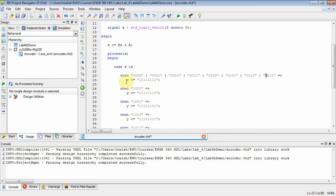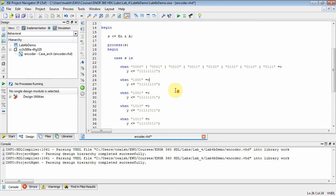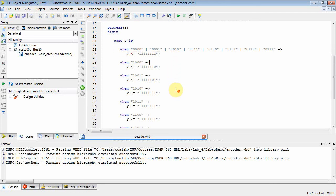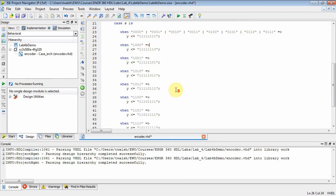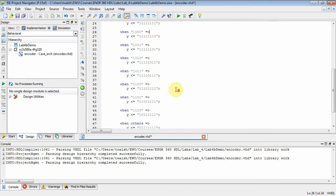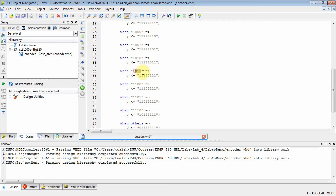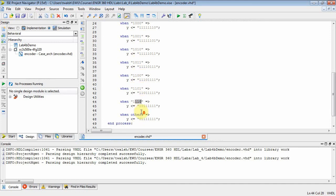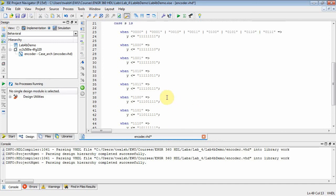And then the remaining three bits count from zero up to seven. So all these possibilities right here tell me that the enable is low. Well, if the enable is low, don't assert any of the outputs. Then what I did is I did the remaining seven bits now. But when the enable bit is high. So you'll notice all these when cases down here have a one. And then I'm just counting from zero, one, two, three, four, five, six, and then others. And I assign Y the respective value.